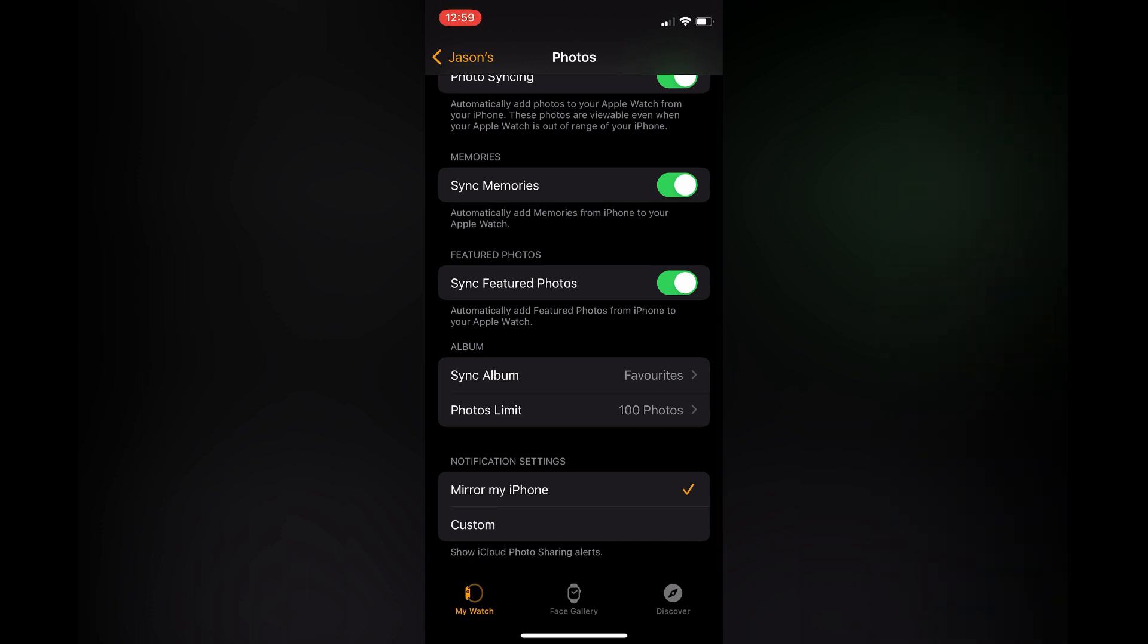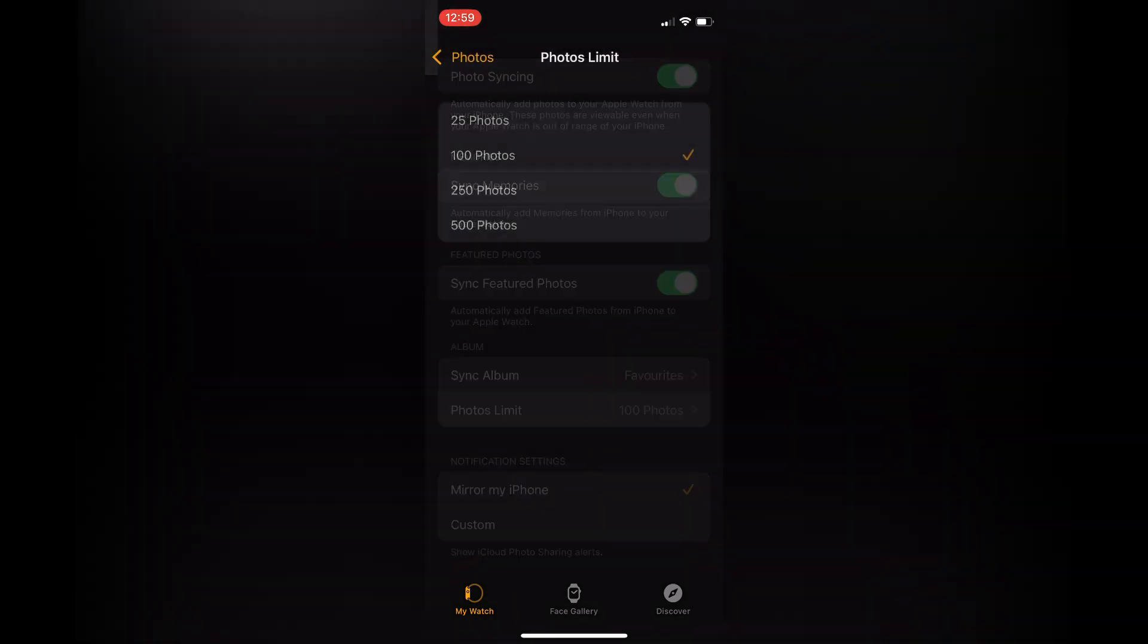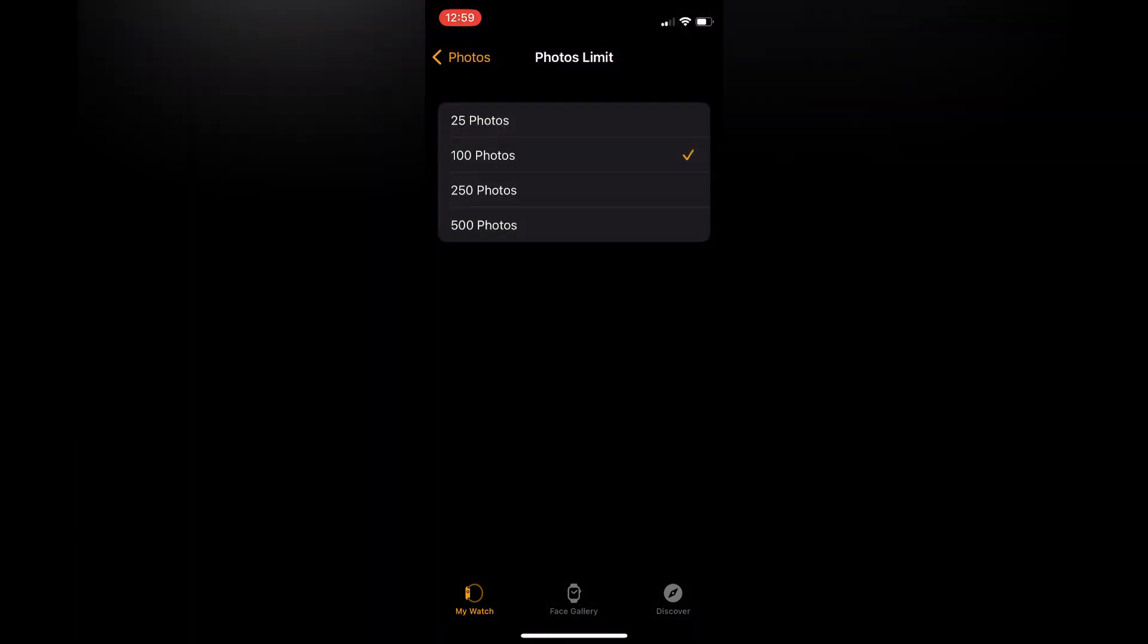You can also increase the amount of photos that is shown on your Apple Watch by tapping on 250 or 500 photos.